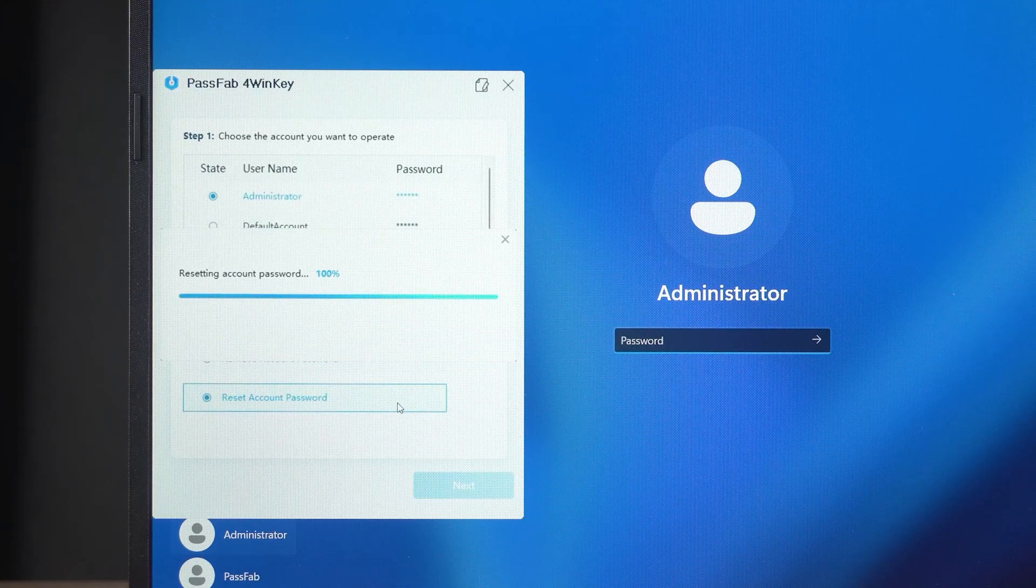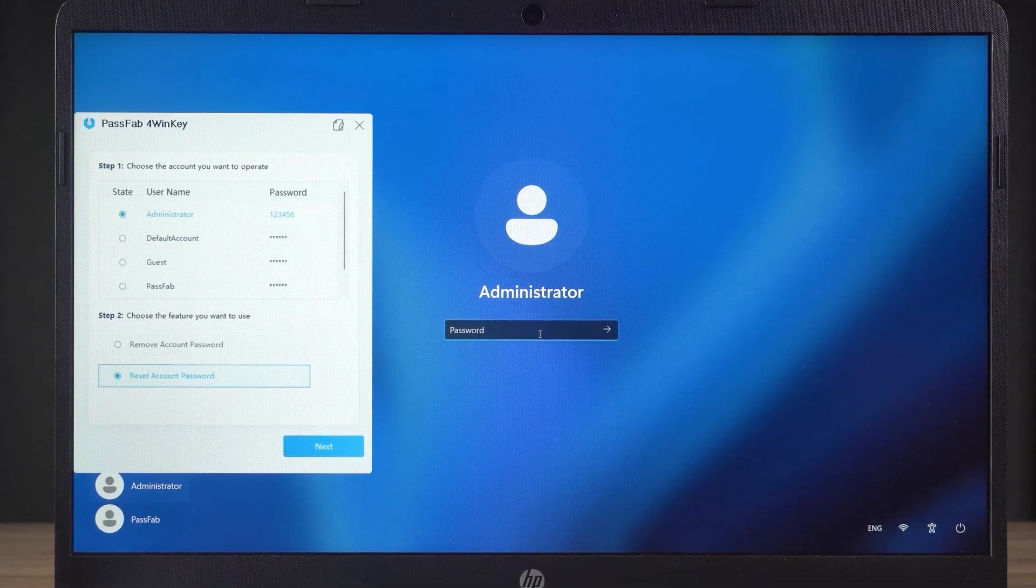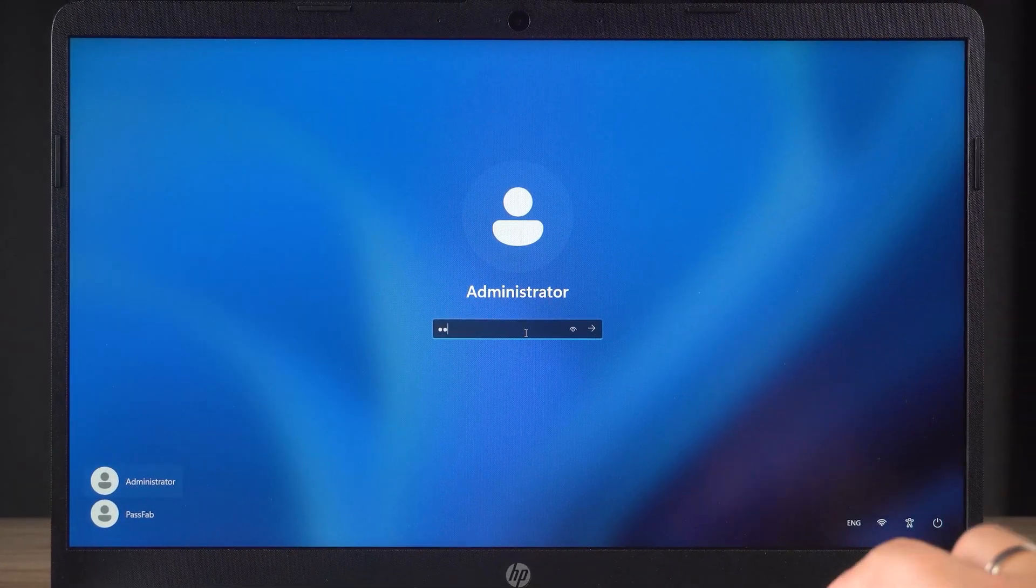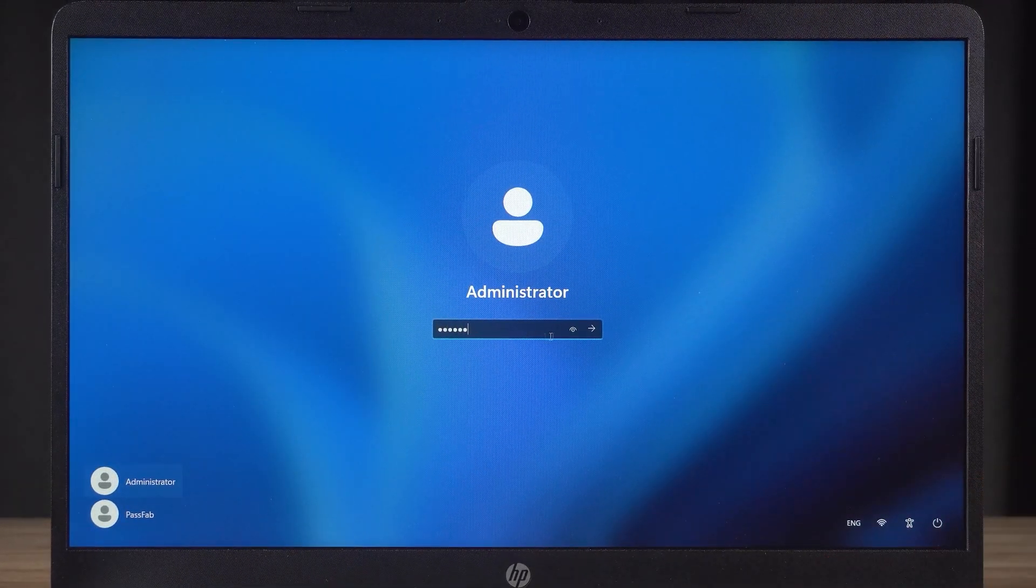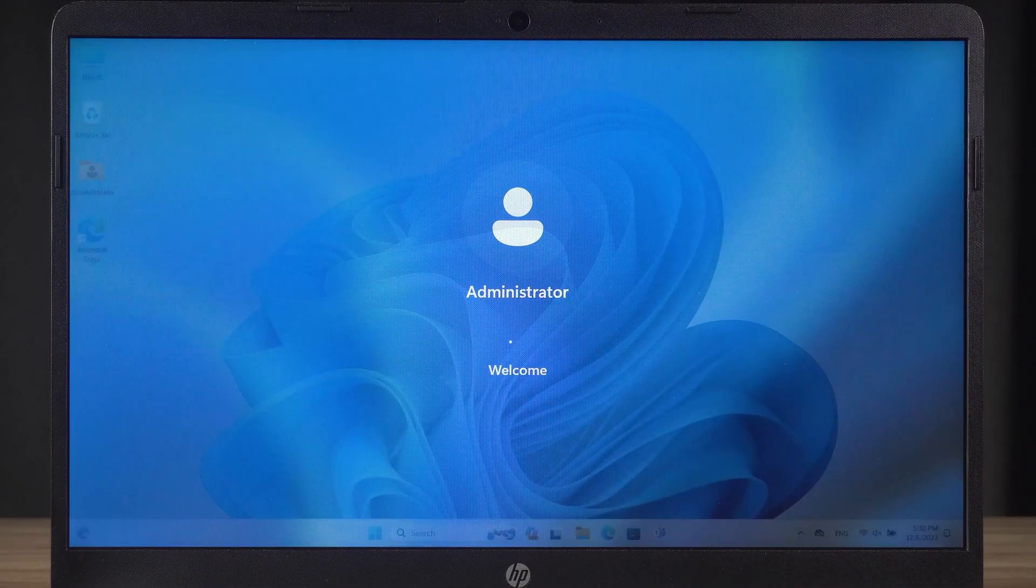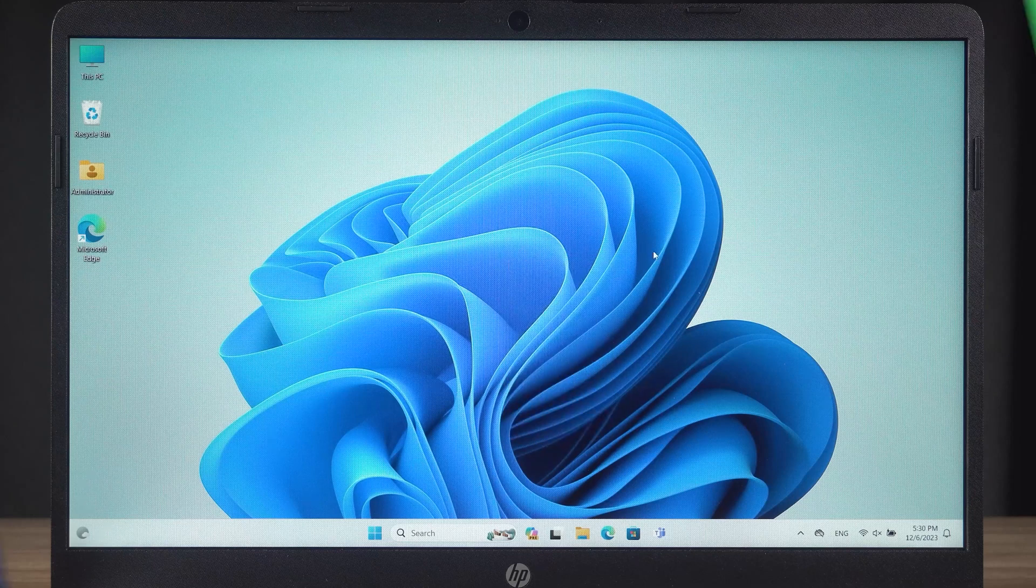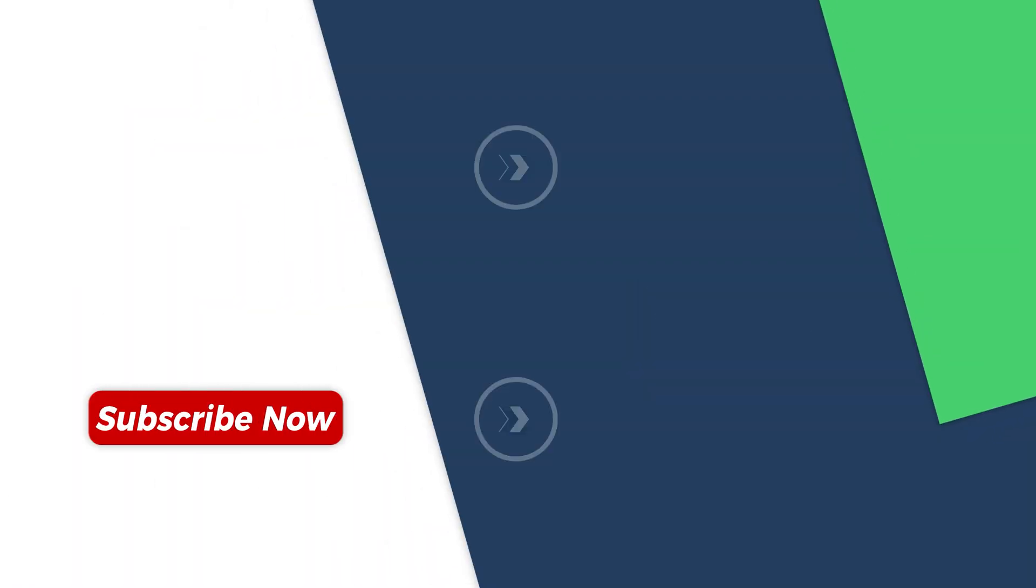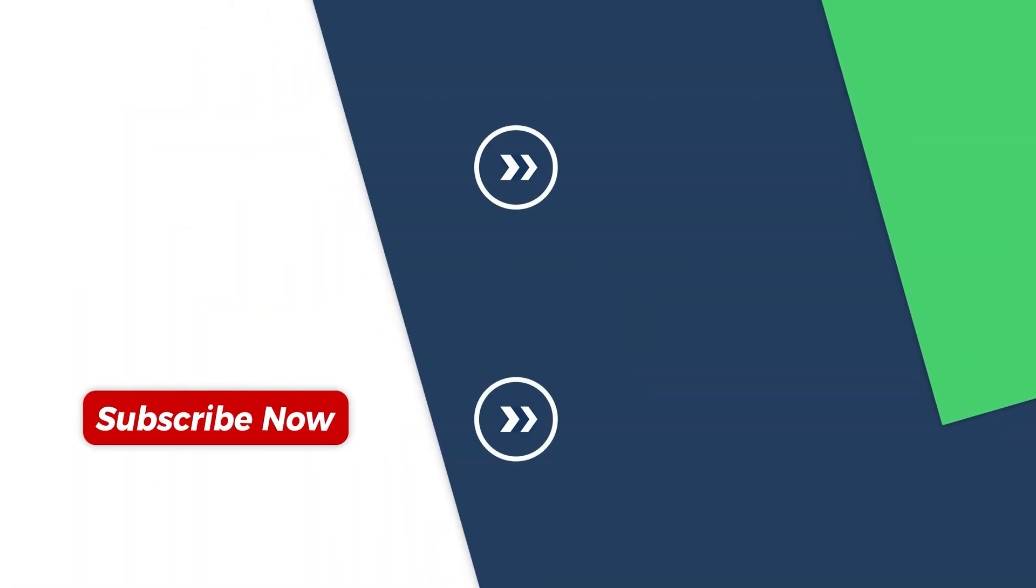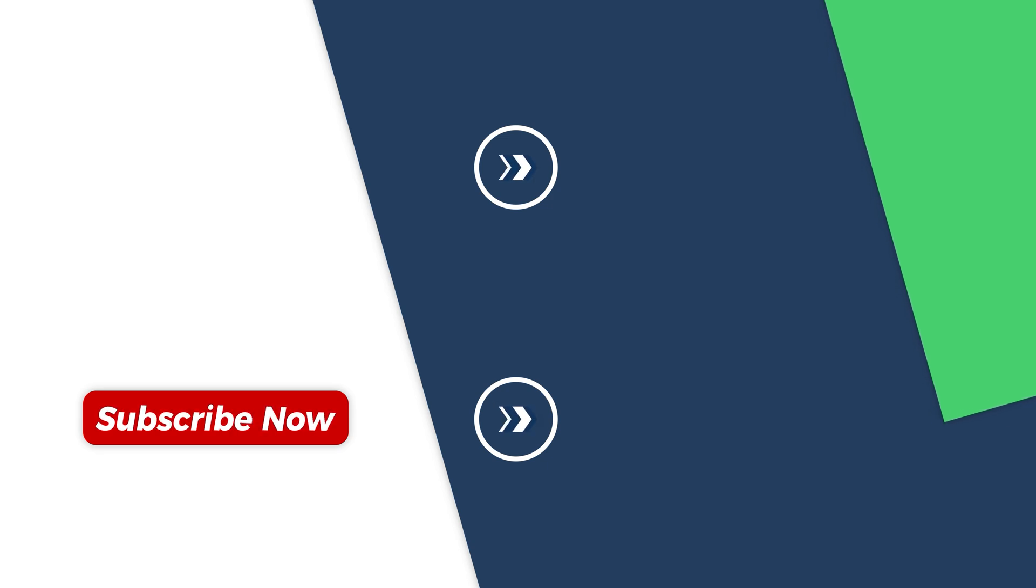This is all about how to reset forgotten password in Windows 10 slash 11. Please give me a like if you find it helpful. I will post more videos about Windows. Subscribe to my channel to see my videos faster. Thank you for watching. See you in the next video.